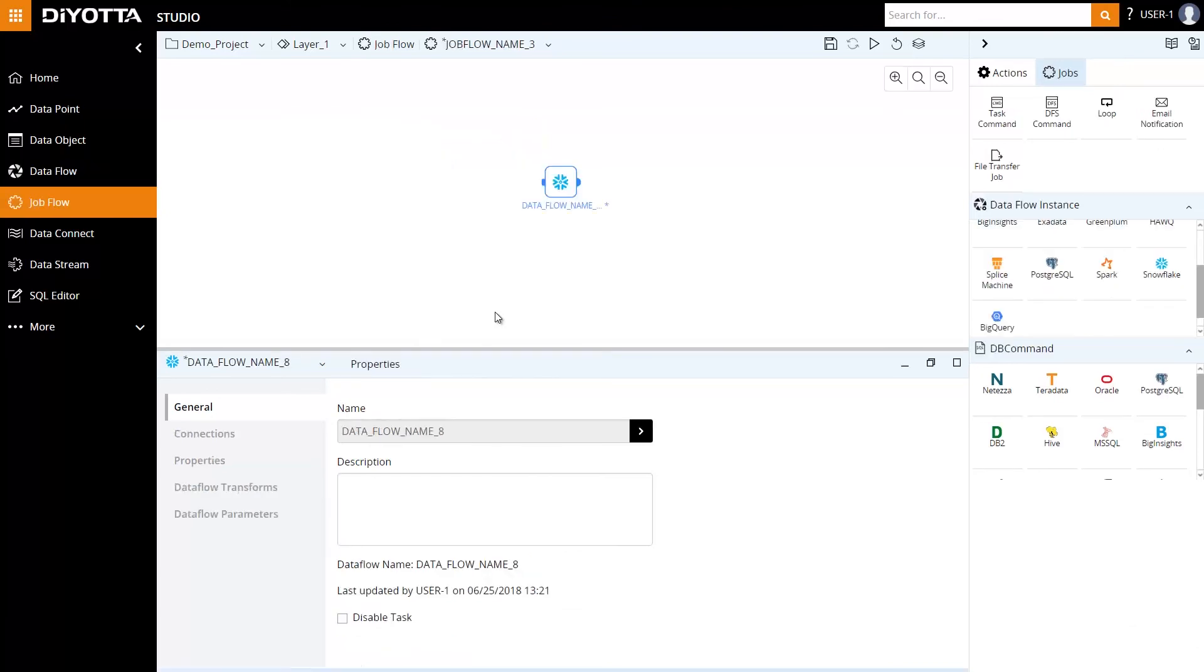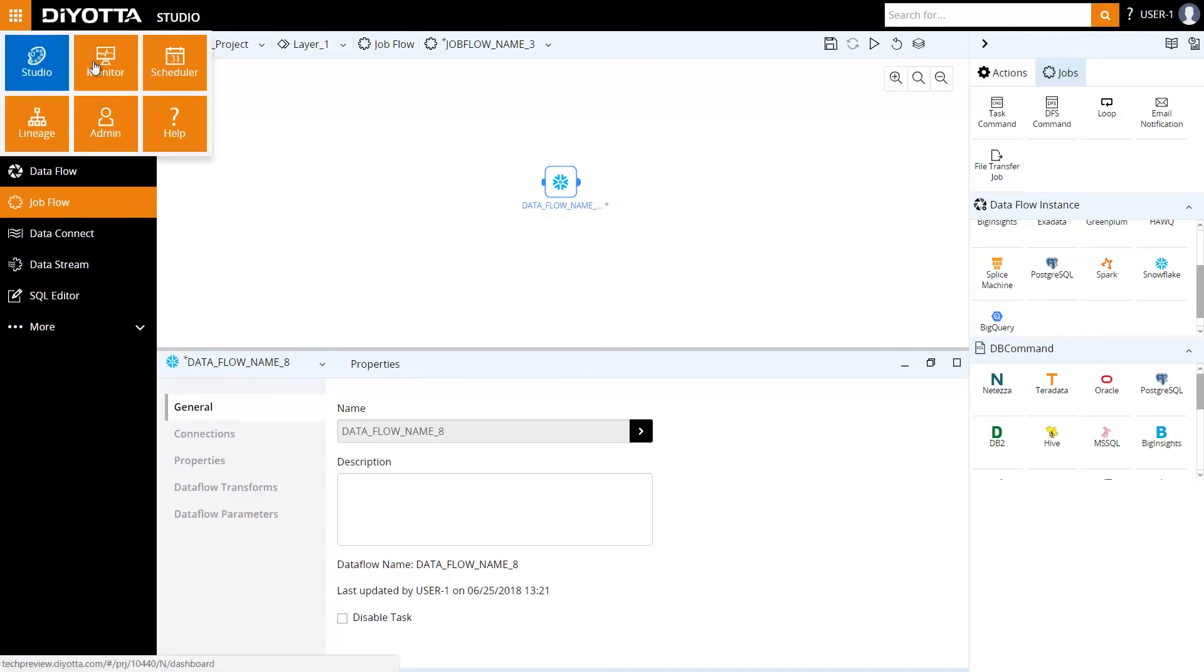To orchestrate this data flow as a job, we can create this as a job flow, add parameters, and define dependencies on other jobs. We can also orchestrate via FileWatcher or time-based triggers and schedule the job flows via Diyotta scheduler or any externally available scheduler.